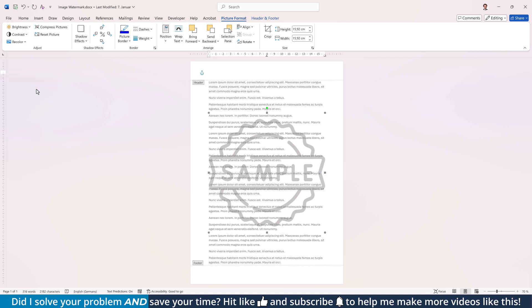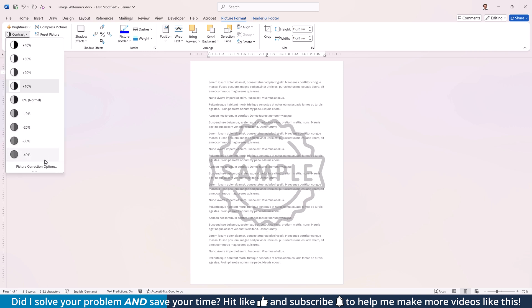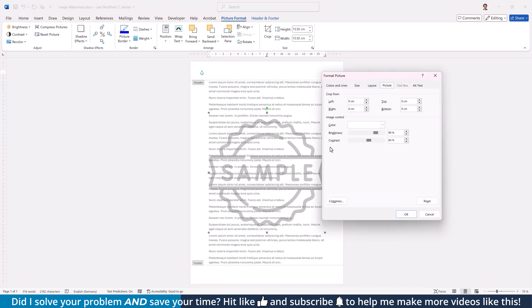And in case you need more granular control, open one of the drop-downs and click on Picture Correction options. Here you can now set custom values for the brightness and the contrast.